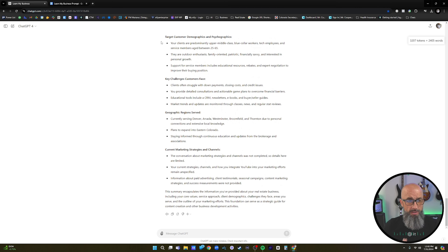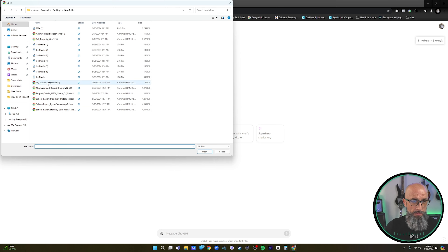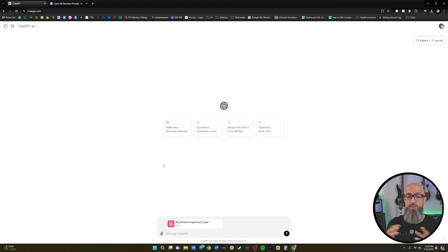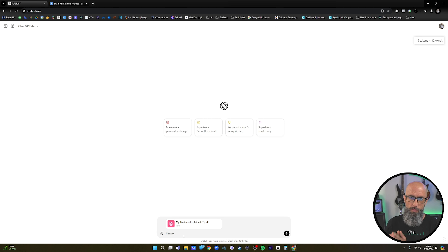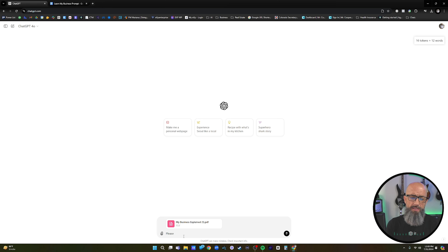And there it is — a comprehensive summary. I can copy this and throw it into a Word document. Then I start a new chat in GPT-4.0 and upload the document of my business explained — I took all of that summary, put it inside a document, and downloaded it as a PDF. Now ChatGPT has that information. We're starting a brand new untrained chat that knows nothing about me, but I've put my business in there. Once we train ChatGPT on our business, we can use simpler prompts and still get really good results. This is what makes using ChatGPT so easy.